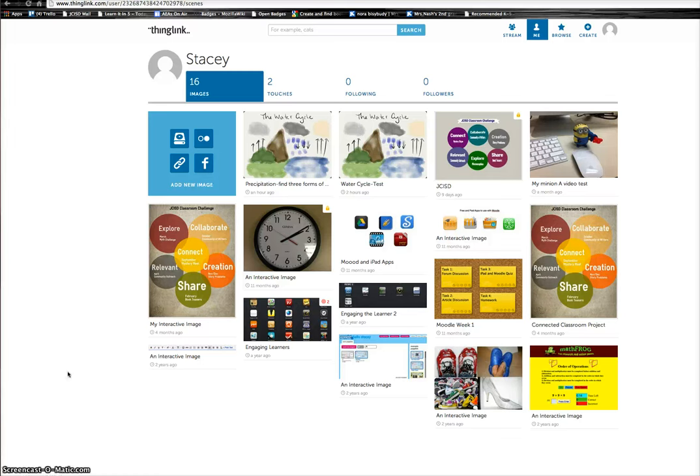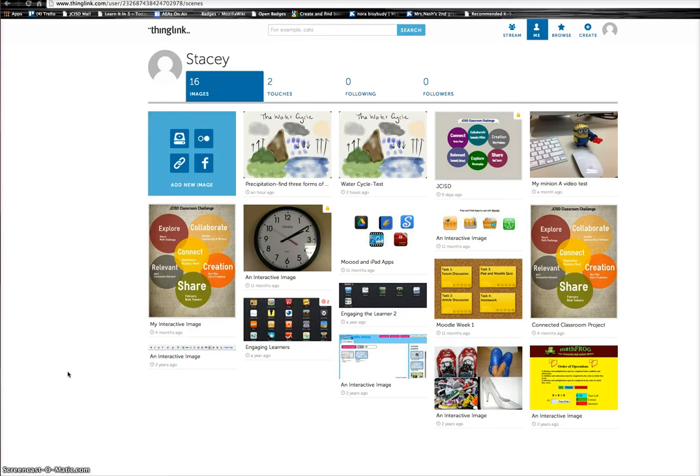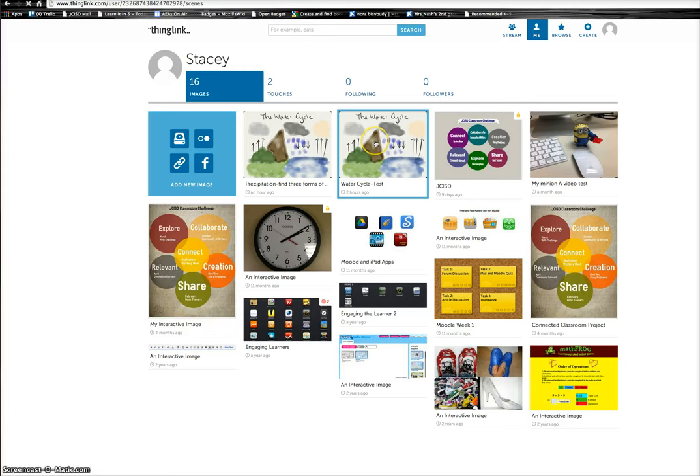Hi everyone, so today we're going to be talking about a tool called ThingLink. ThingLink has been around for a while but it's just recently picked up steam with teachers in terms of using it in the classroom. Let's take a look at what ThingLink looks like. I've created